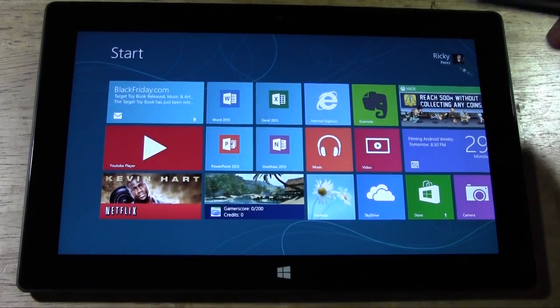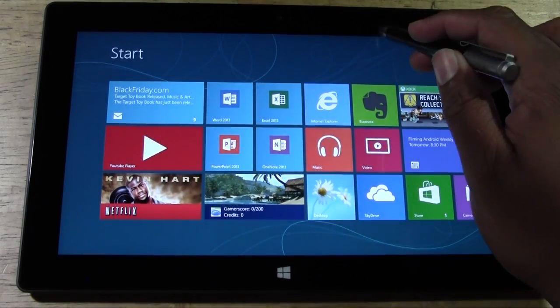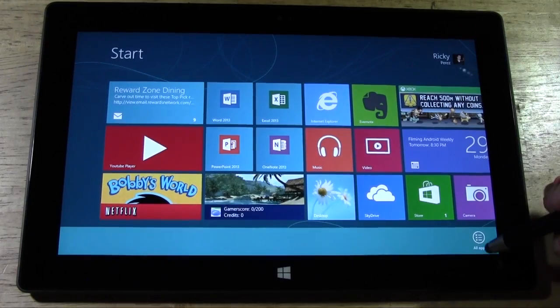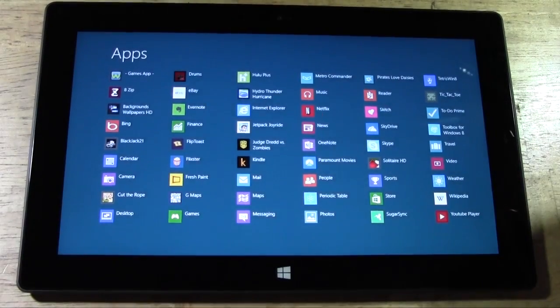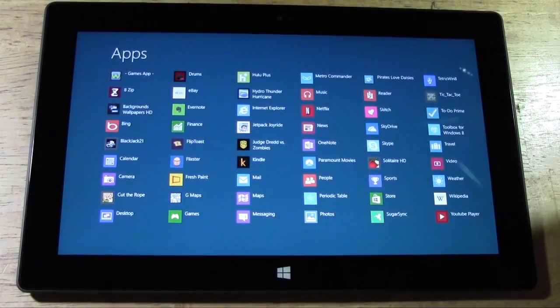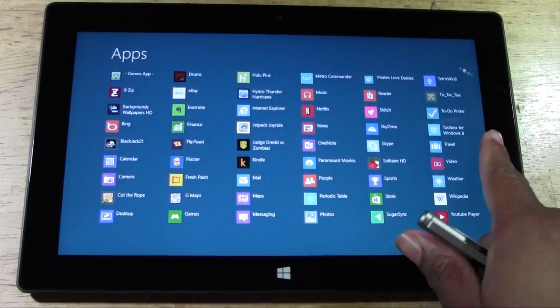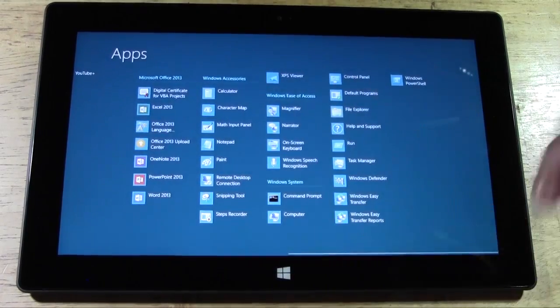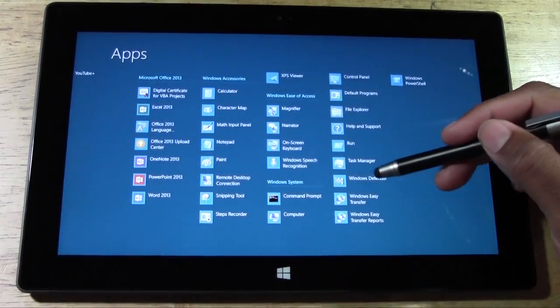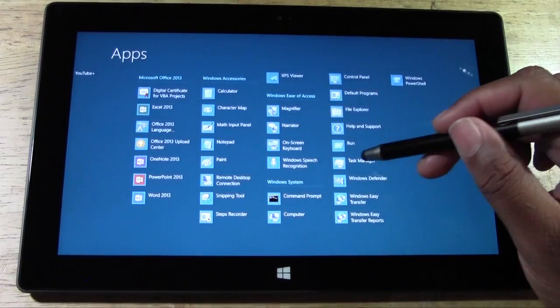What you're going to do here is pull down from the top and tap on All Apps. From there you're going to swipe to the left and there's your Task Manager.